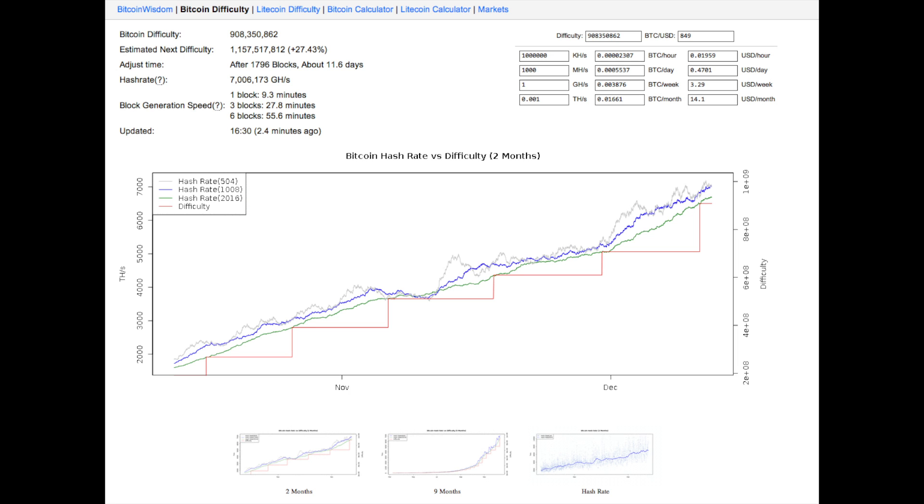I can do this by buying new hardware that is 10 times as fast as my current hardware, or by buying multiple miners to increase my hash rate 10-fold.